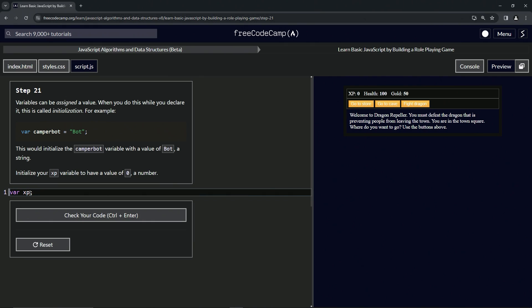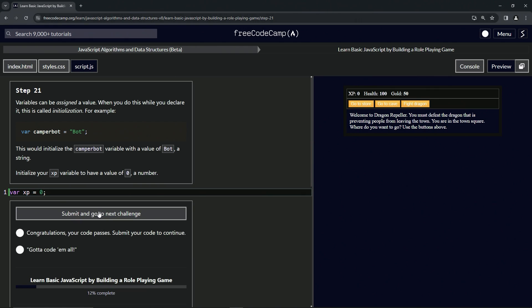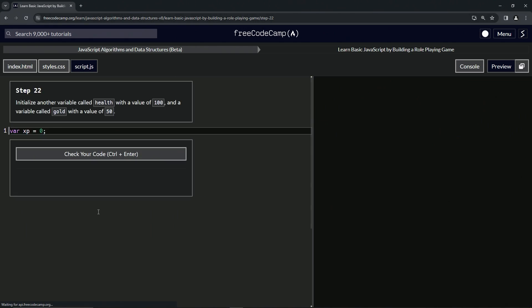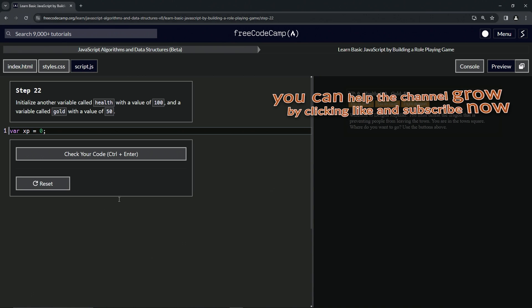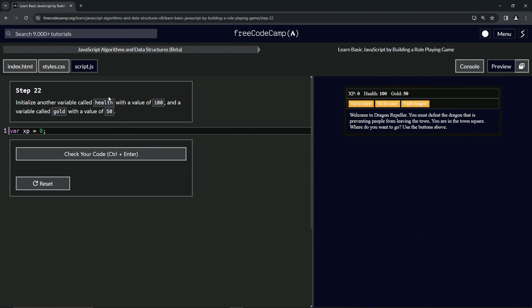So we're going to say var xp equals zero, just like this says equals bot here. We'll say equals and then zero like that. Let's check the code - looks good - and submit it. Alright, now we're on to step 22. We'll see you next time.